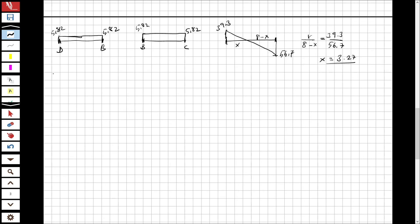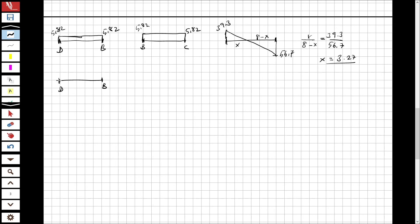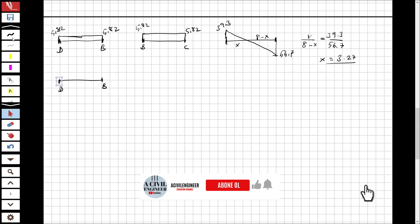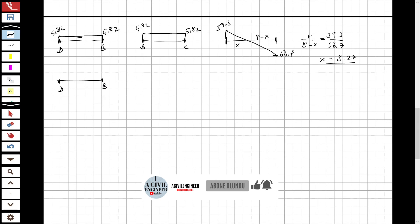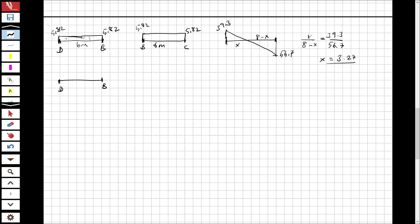Now let's draw the moment diagrams. For D to B: since D is a pin connection, the moment starts at zero and increases by the area under the shear diagram. With 5.82 multiplied by 6, I reach a moment of 34.9 kNm at B.